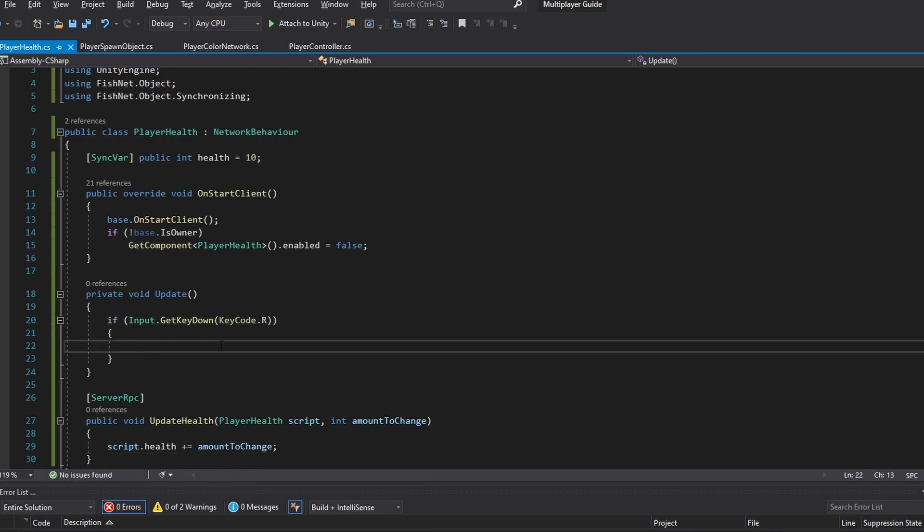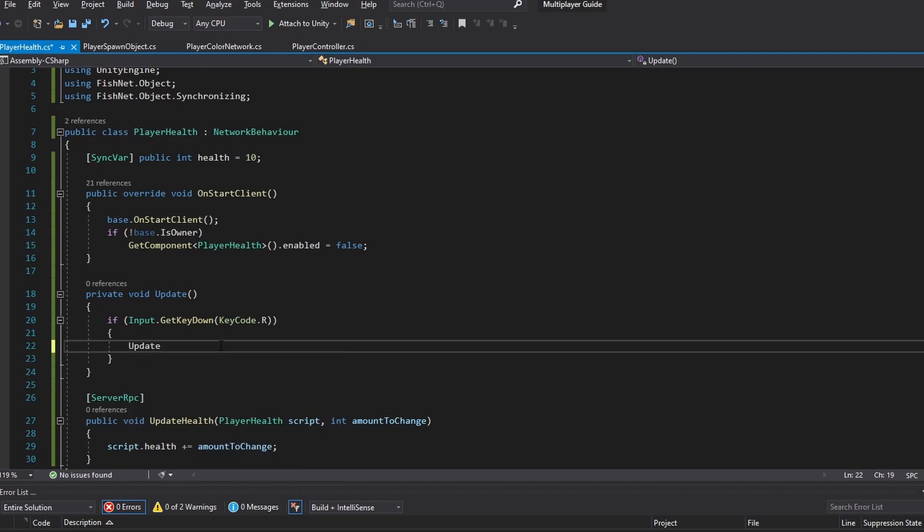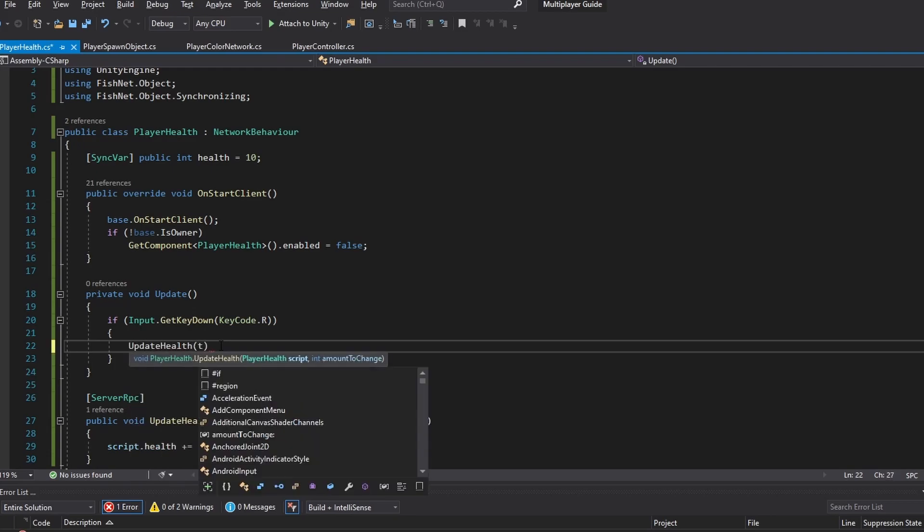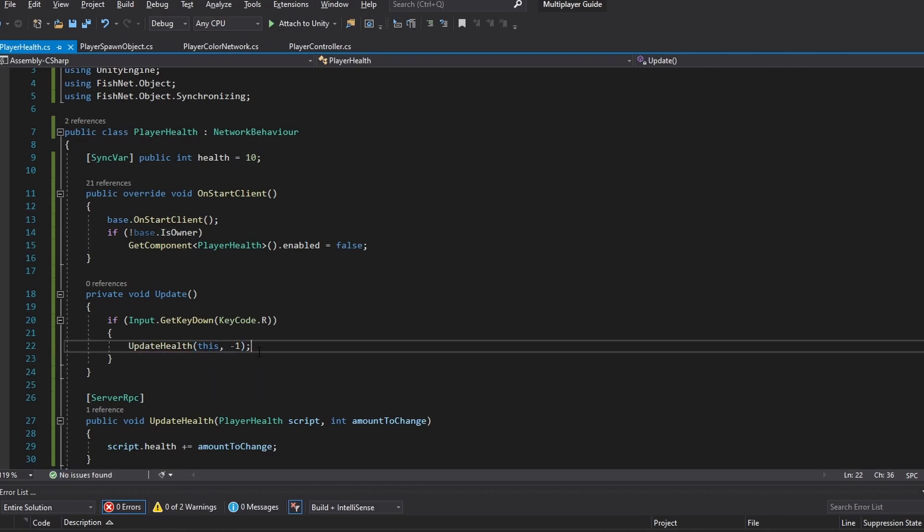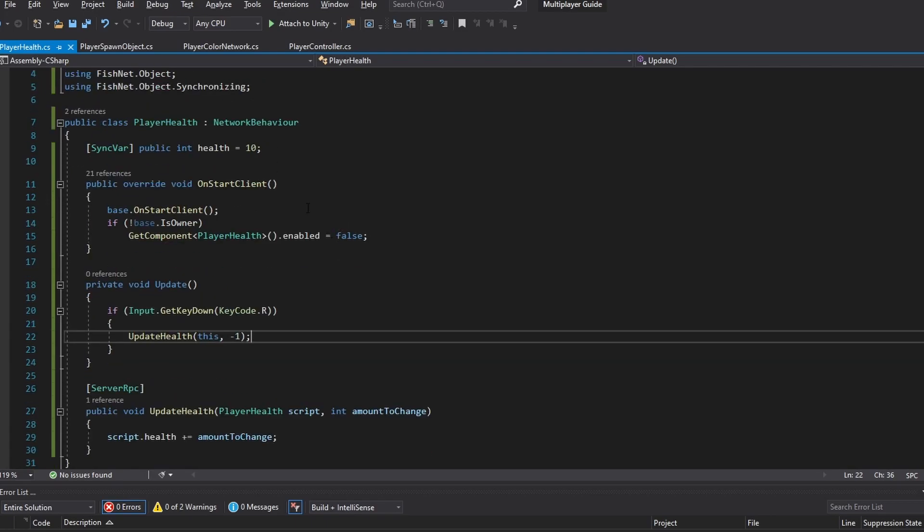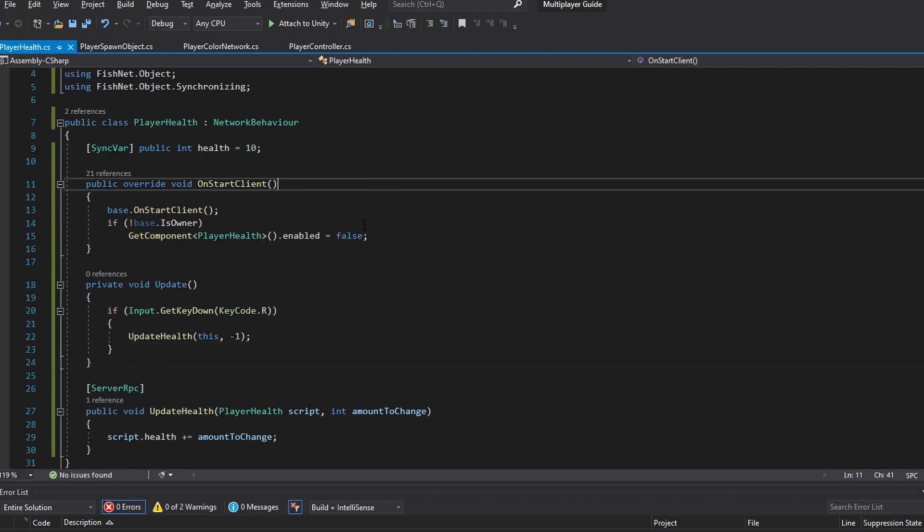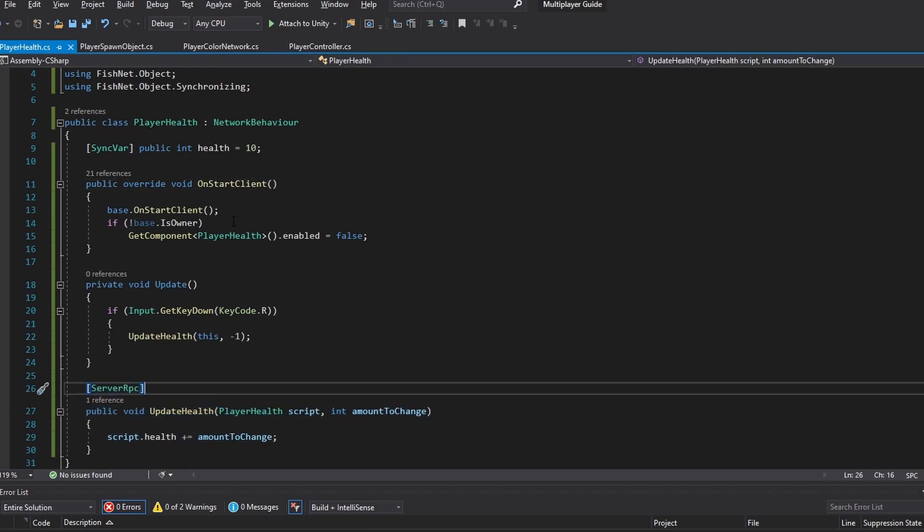And then in the update function here when we press the button R we can just call the update health function like so. And we can send in this which is the script and we can send in the amount to change let's say we want to subtract one health. And this is basically it. So this is automatically synced to the server and this is telling the server to change it for everybody.